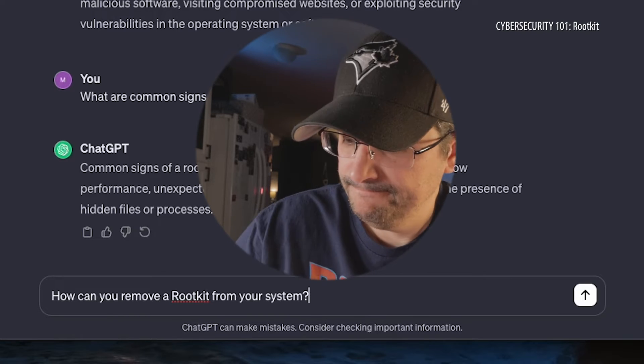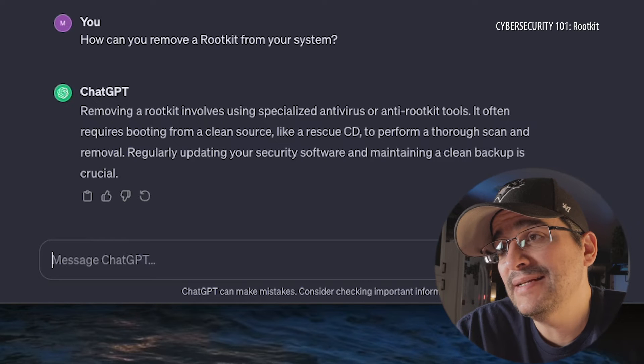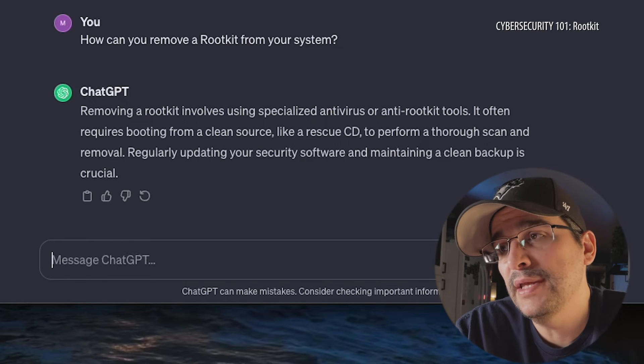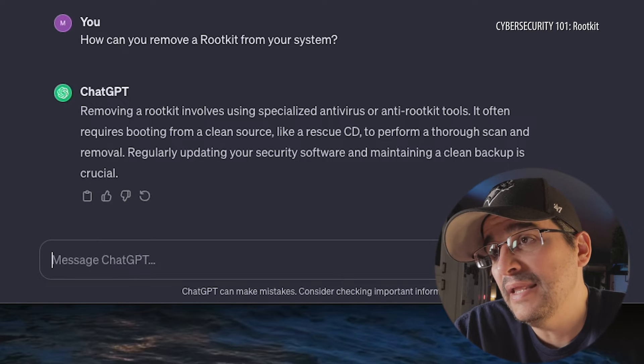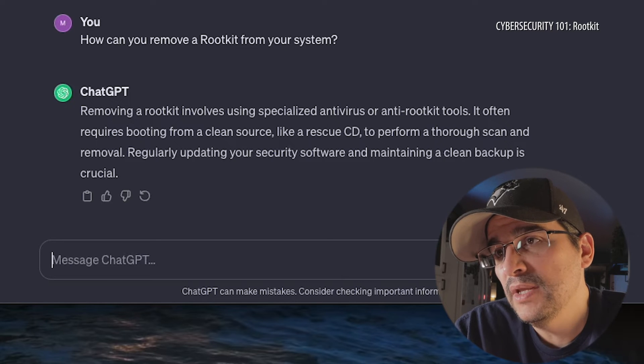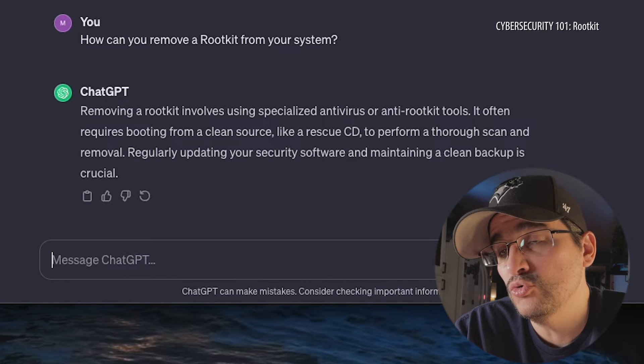How can you remove a rootkit? Hopefully you're not getting one in the first place. Removing a rootkit involves using specialized antivirus and anti-rootkit tools. It often requires booting from a clean source like a rescue CD to perform a thorough scan and removal. Regularly updating your security software and maintaining a clean backup is crucial.